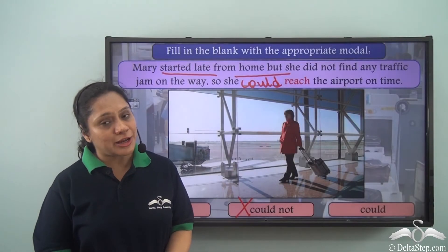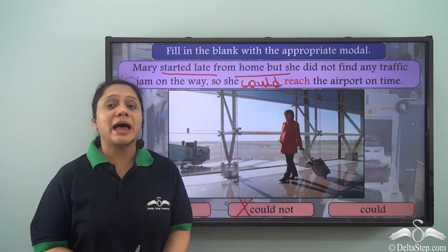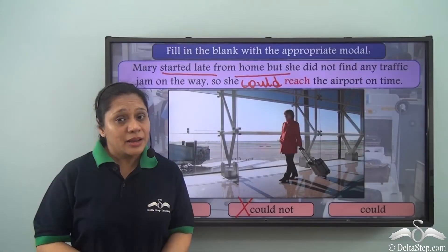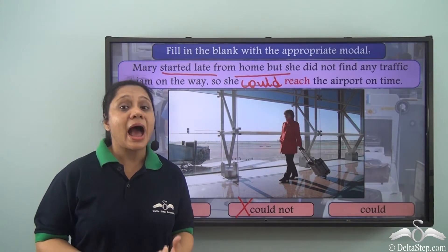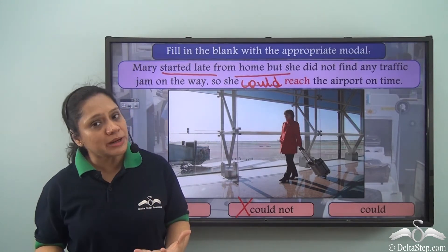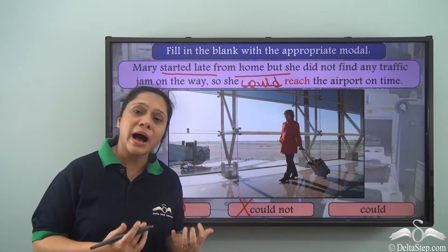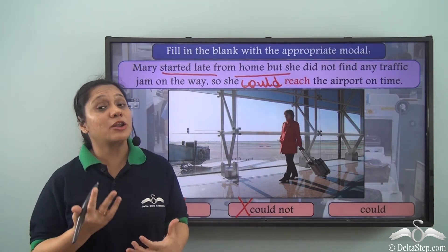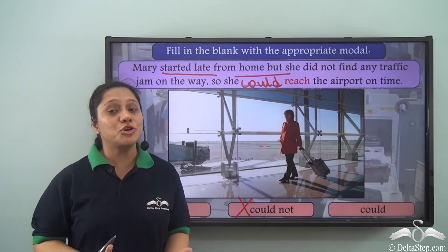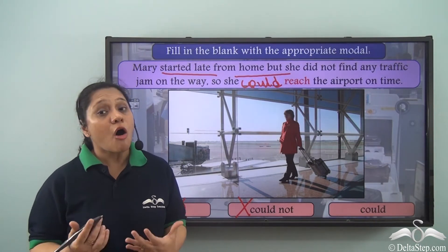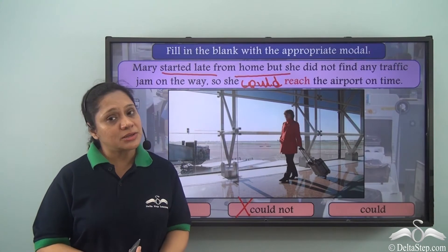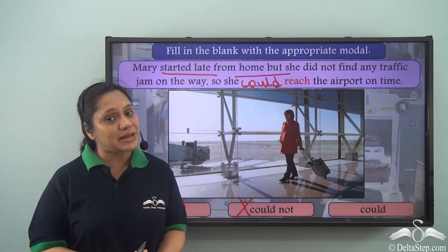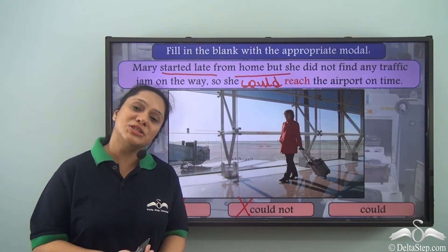So what did we learn today? Can is usually used to show ability in the present, and could is usually used to show ability in the past. Could can also be used to show a conditional ability or abilities in the future. Today we have learnt about the various modal verbs that show ability and we will soon learn about others.